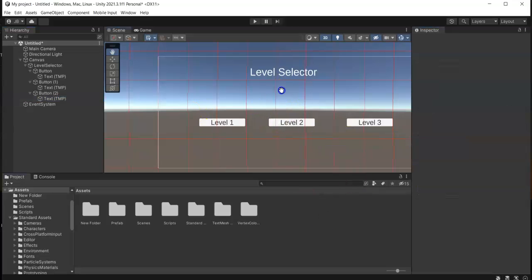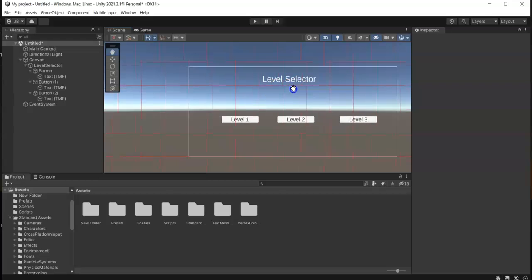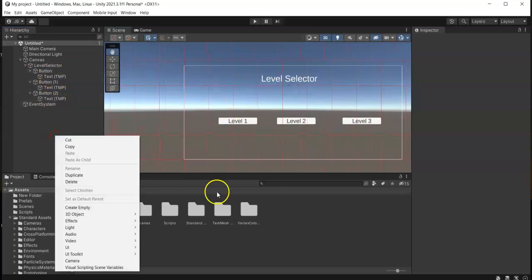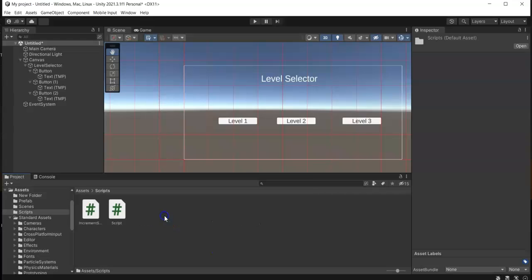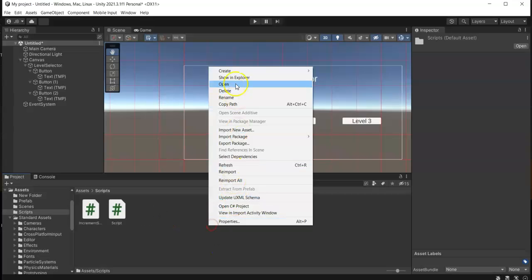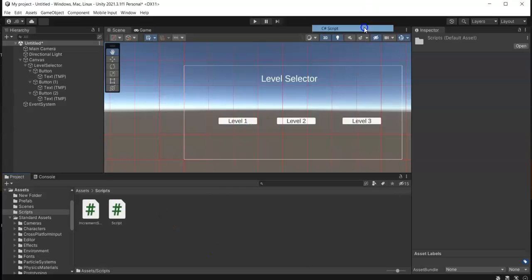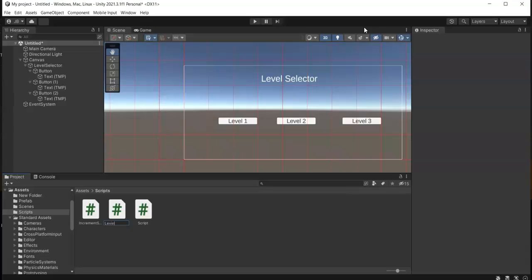Okay, so now we have a simple UI for our level selector. In here, go to your scripts and then create our script. I'm just gonna name this Level Selector.